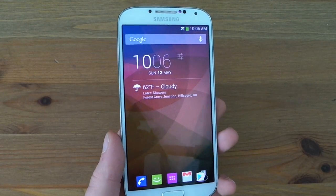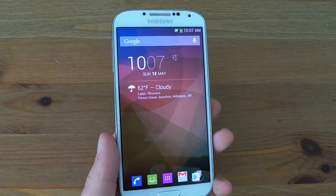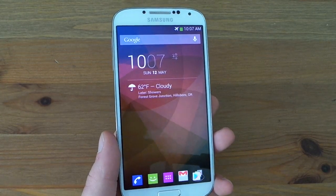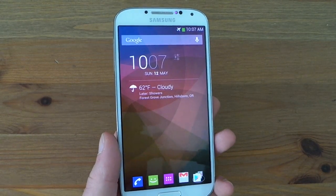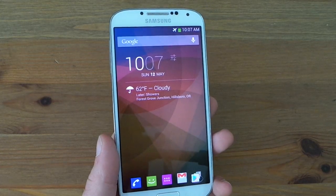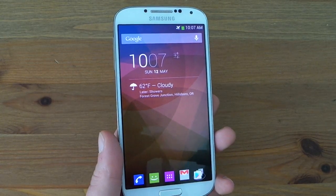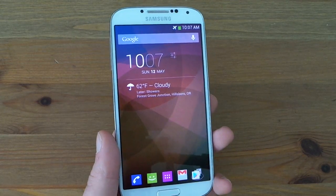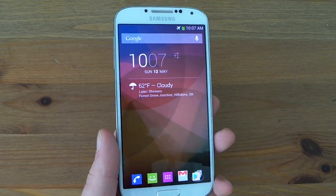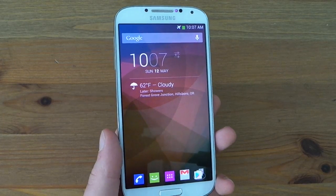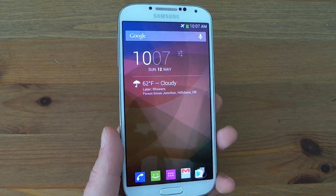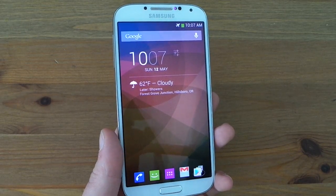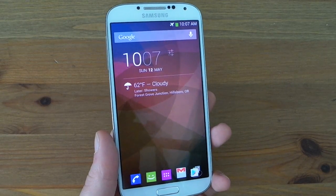Hey guys, Tim here from Droid Life. Yesterday, on Saturday, Nova Launcher — which is a third-party launcher on Android that we at Droid Life have been using for quite some time — if there's a go-to launcher for me and Kellen, it's definitely Nova. So if you haven't tried Nova out, try it out. Yesterday I received an update to version 2.1, and inside there are a few features which we always think should have been there, but they are there now. So we will give you a quick little overview of what's new.